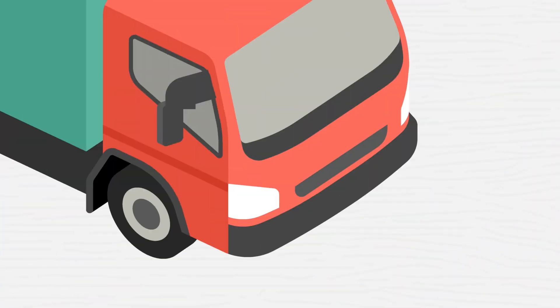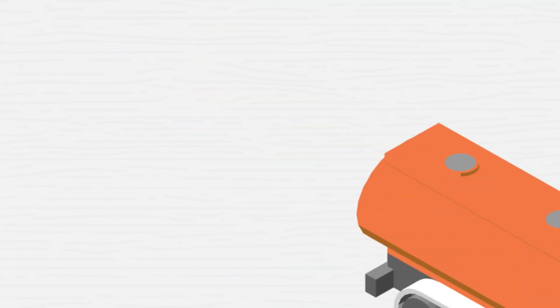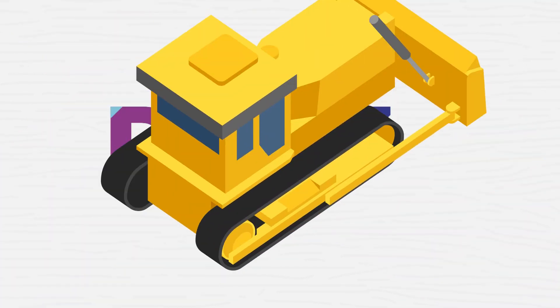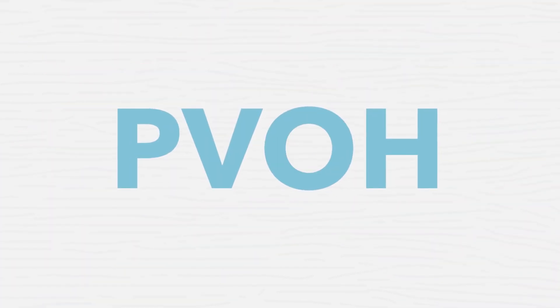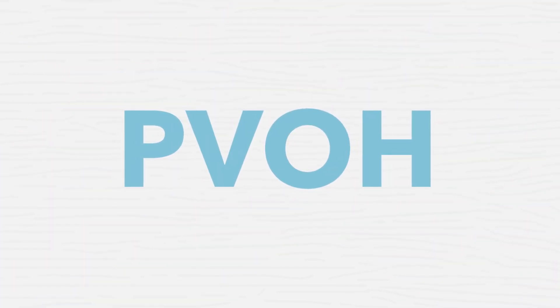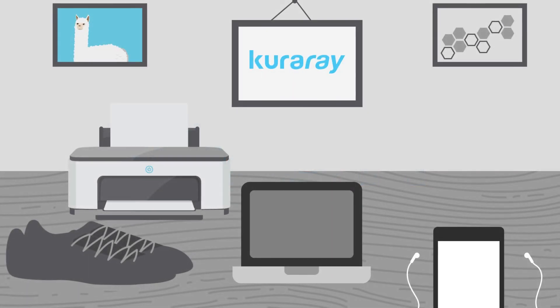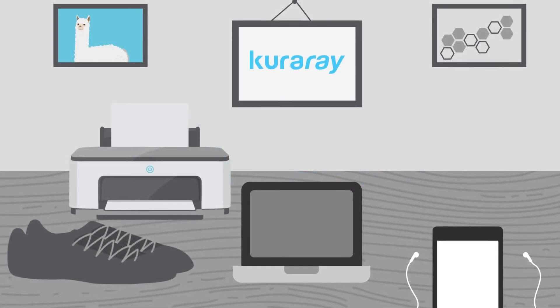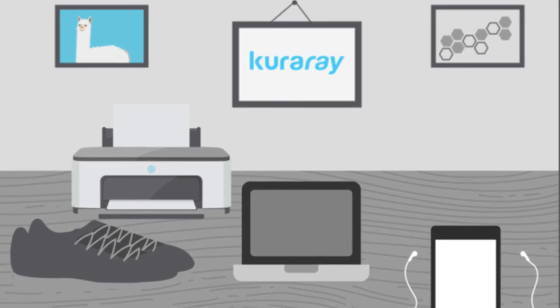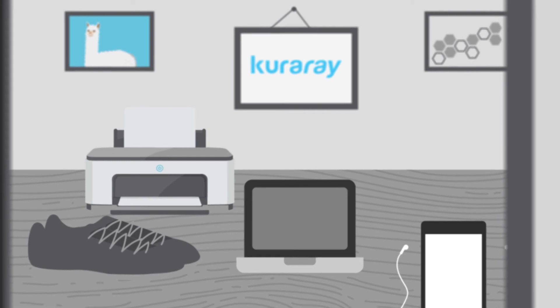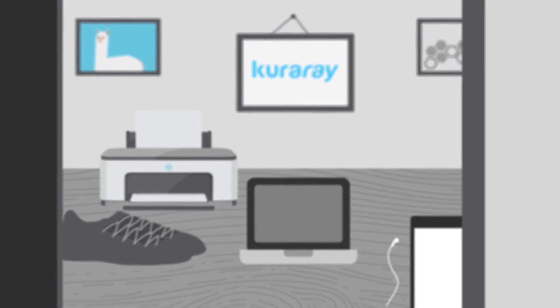As you can see, across industries as diverse as oil and gas to construction, the versatility of PVOH is widespread. Kuraray Poval transforms ordinary products into exceptional products that you use every day.